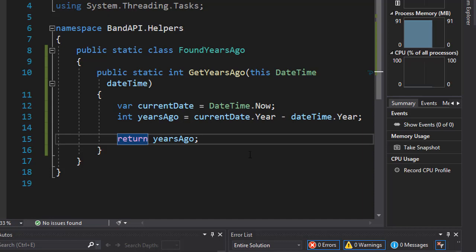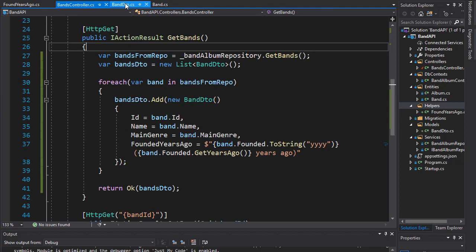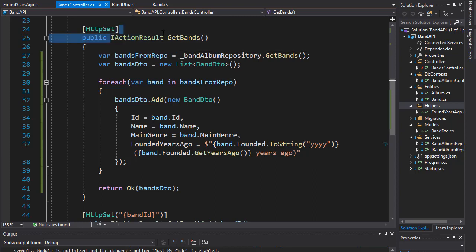Everything is working correctly and we have the BandDTO implemented in the GetBands method. But we can improve it a little bit, because currently we are returning IActionResult, but we don't have to actually do that.